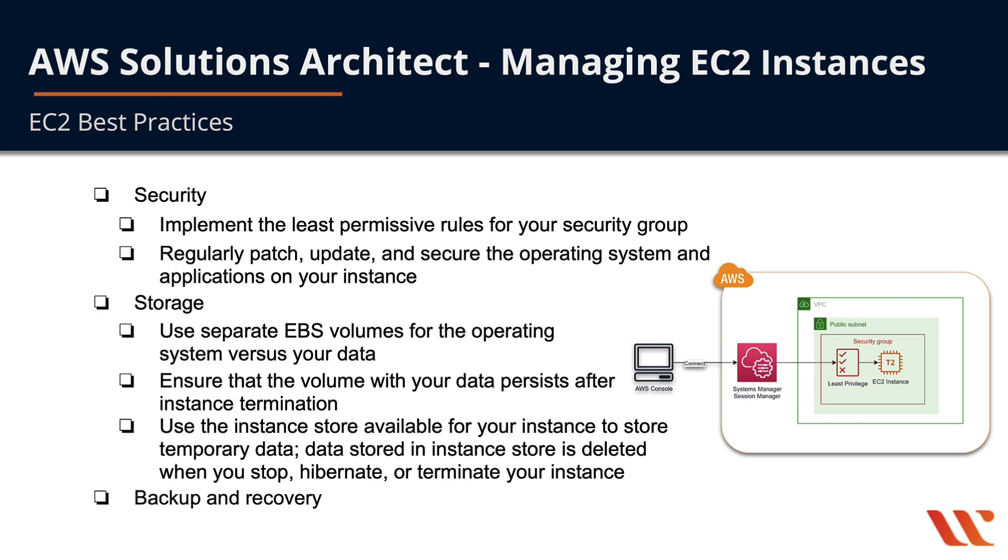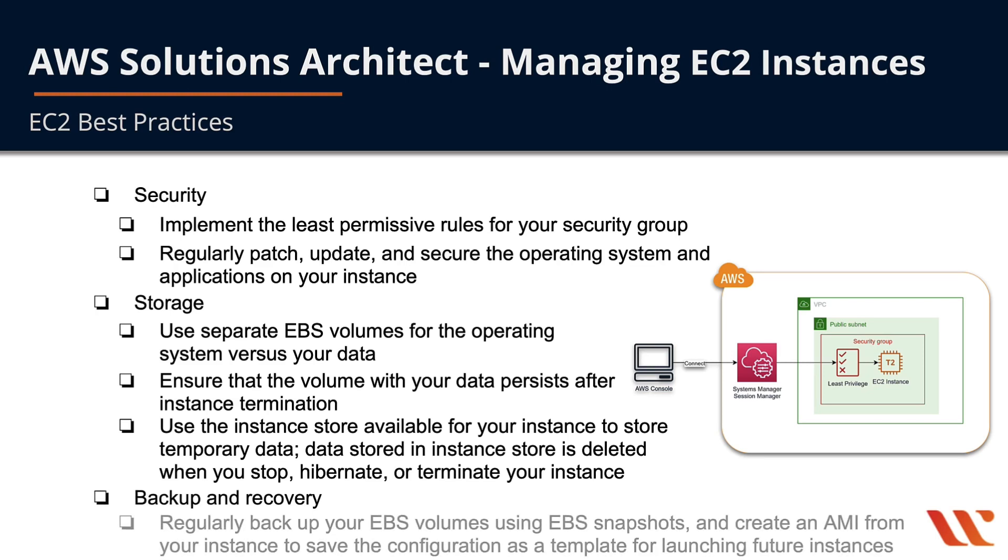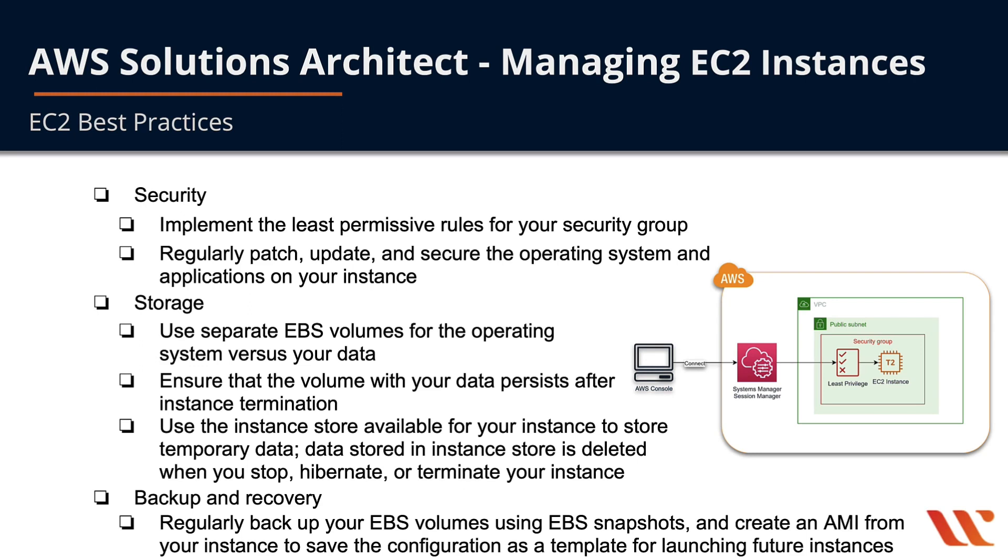For backup and recovery, regularly back up your EBS volumes using EBS snapshots, and create an AMI from your instance to save its configuration as a template so you can launch future instances just like this instance.